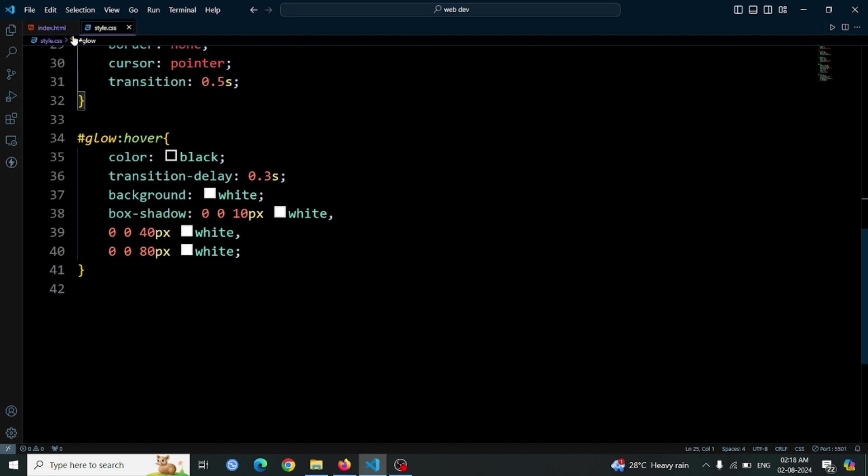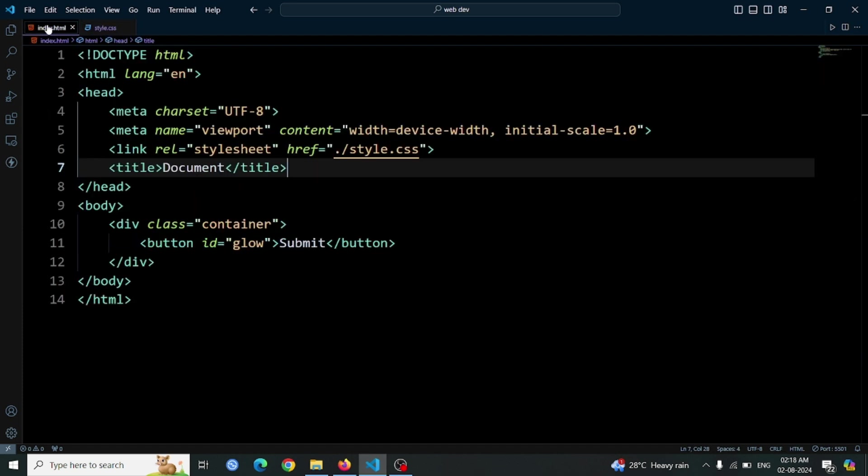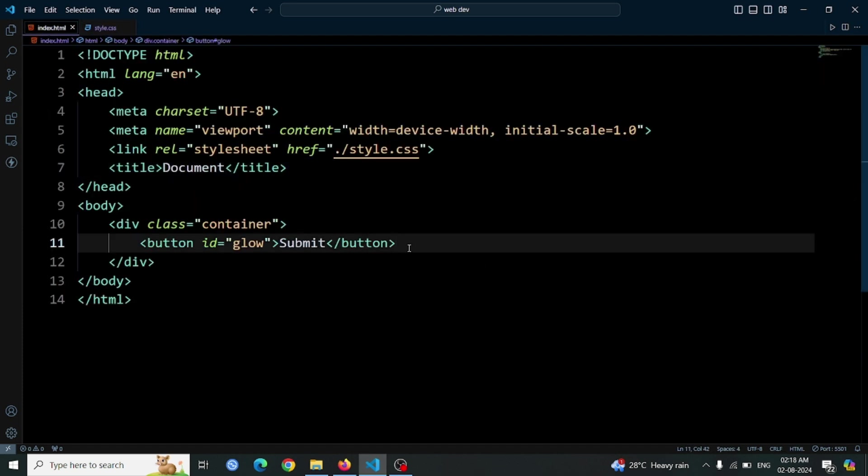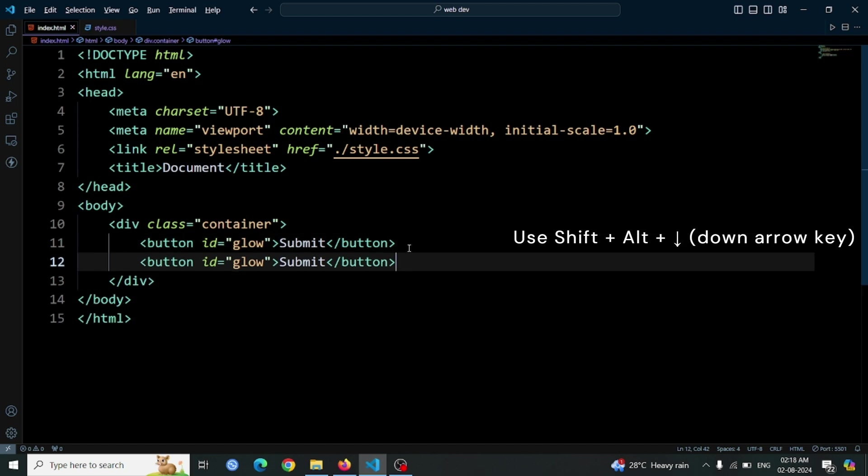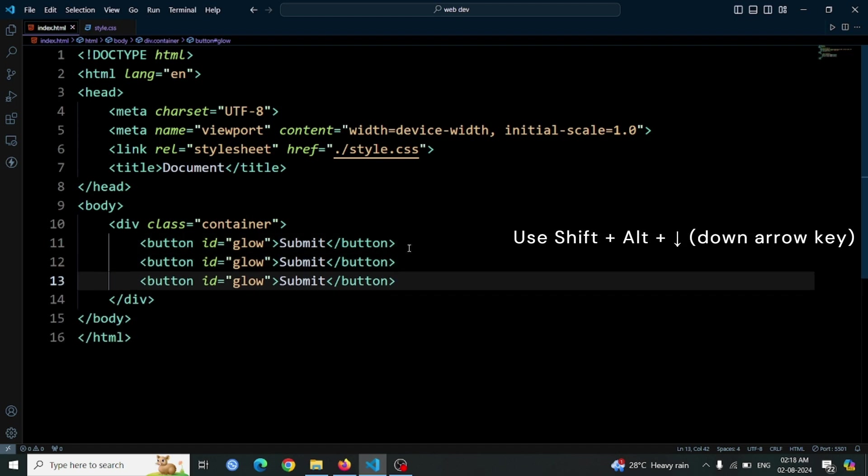Next, let's add some more buttons to our layout. First of all let's go to HTML file. In the HTML code, select the existing button element. Press shift plus control plus down arrow to copy and create additional buttons. This action will duplicate the button, so you'll end up with three buttons in total.